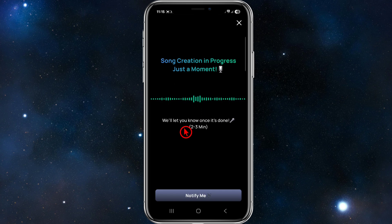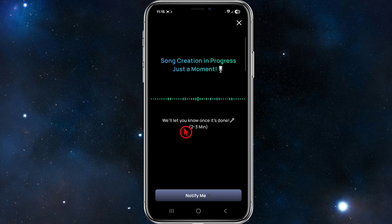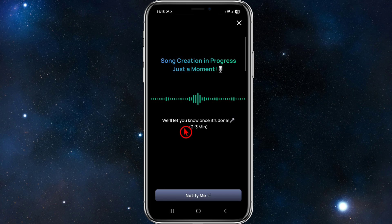Once your song is finished, you want to go ahead and review and refine. Listen to the result. If you're not happy, you can always tweak your descriptions or mood and try again. You can also generate multiple versions to compare as well.